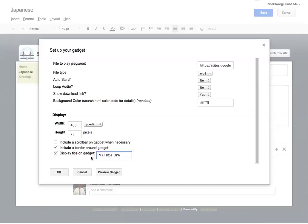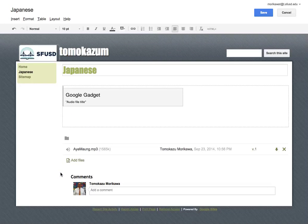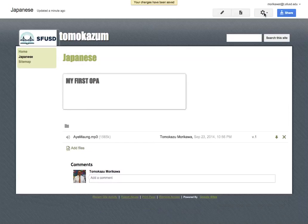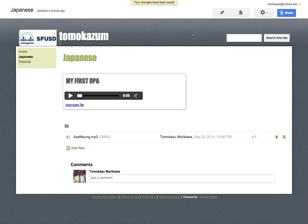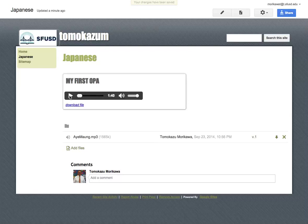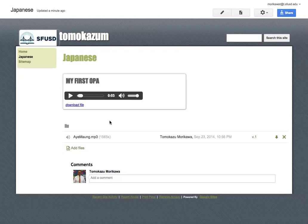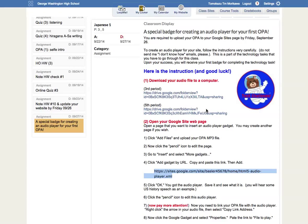So let's see, when I click, I will hear my first OPA. So when I click, you will hear the OPA. You got the idea, right?